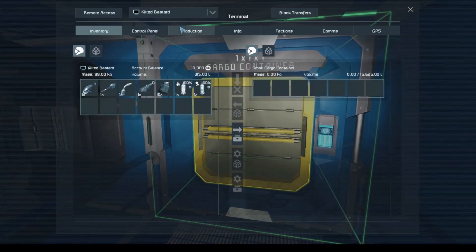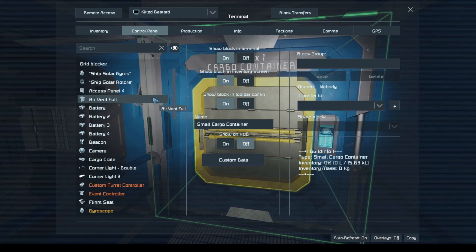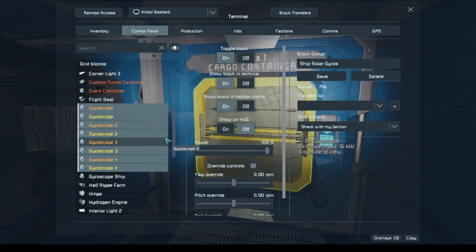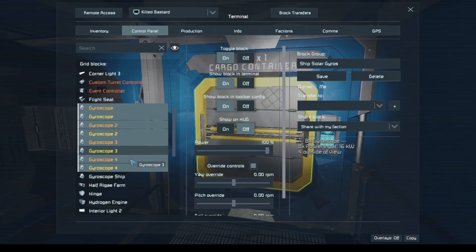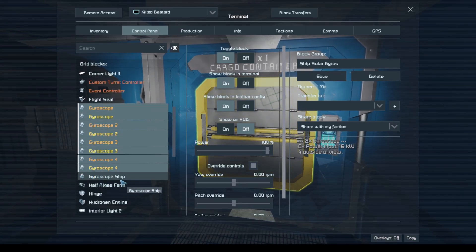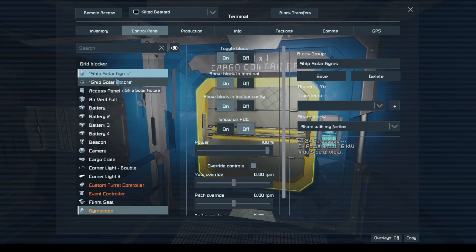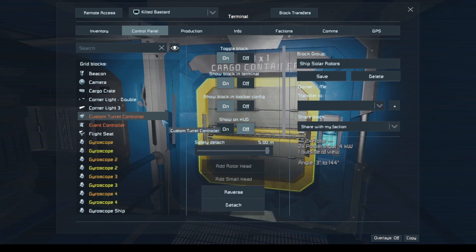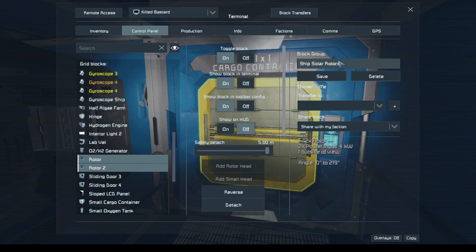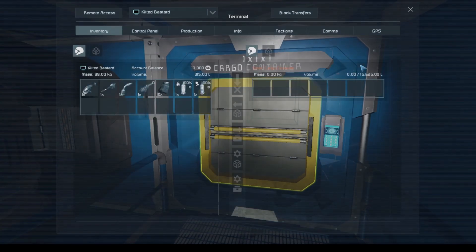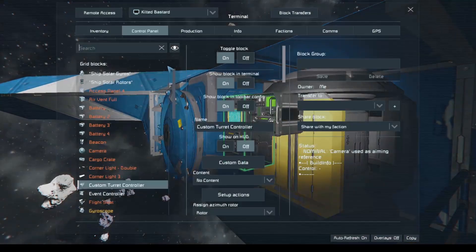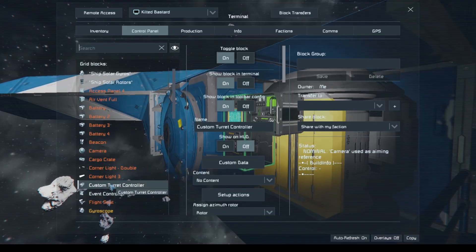We're going to go into our control panel and group our gyros for the solar tracker, make sure we can find the gyroscope for the ship, and group our rotors for the solar tracker. Then we'll go into the event controller.